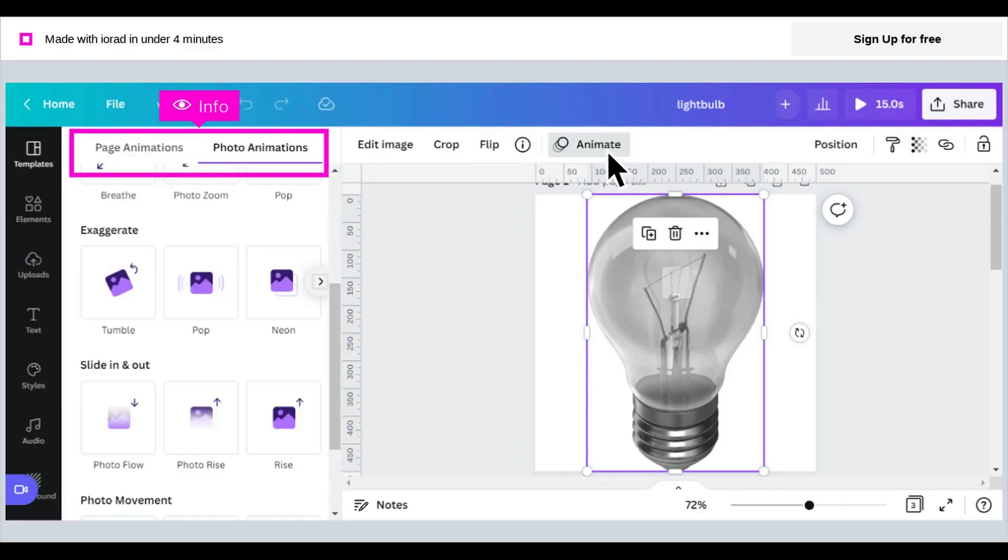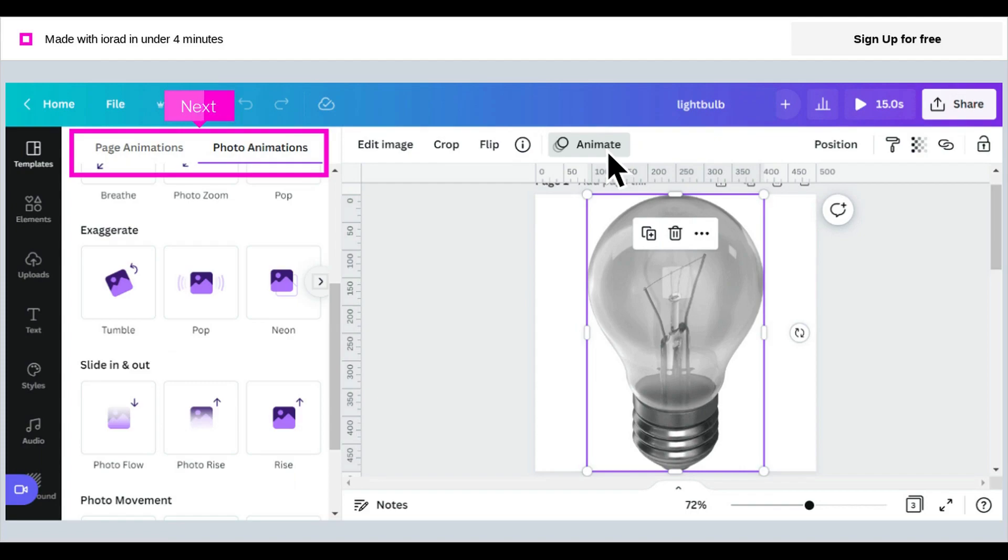As you hover over each type of animation, a preview of the animation will show in your image. Note, you can switch tabs to have the image or photo animate, or you can select to have the entire page animated.